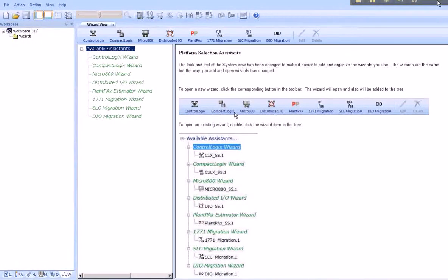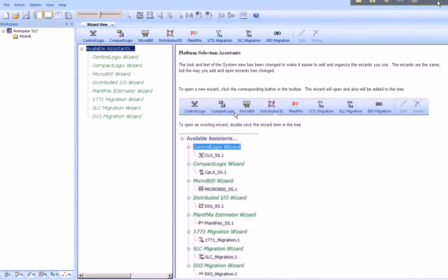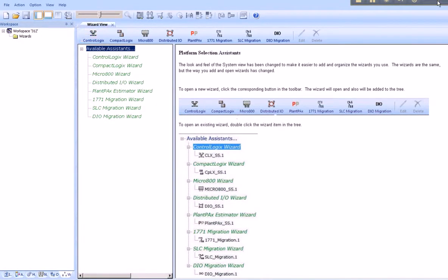Now, returning back to our Integrated Architecture Builder, we can begin by selecting the products in our project. First go to Action, Add New Hardware.